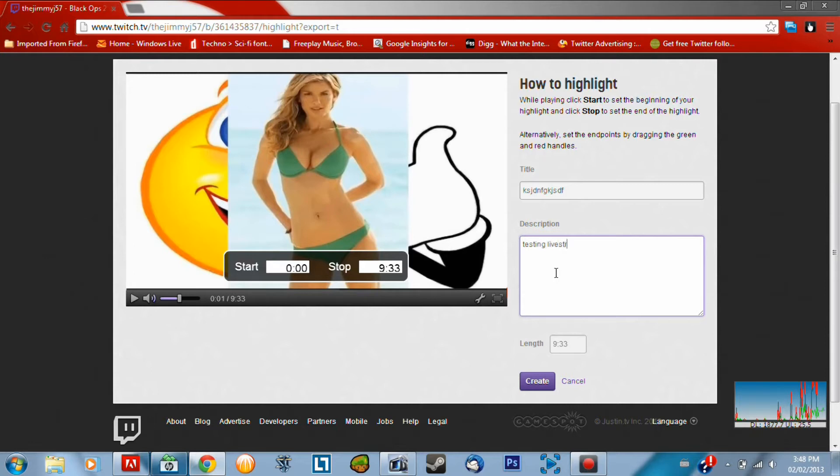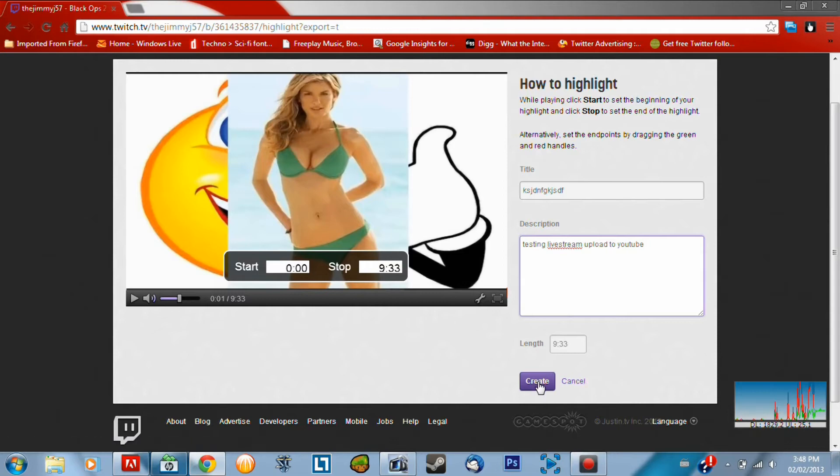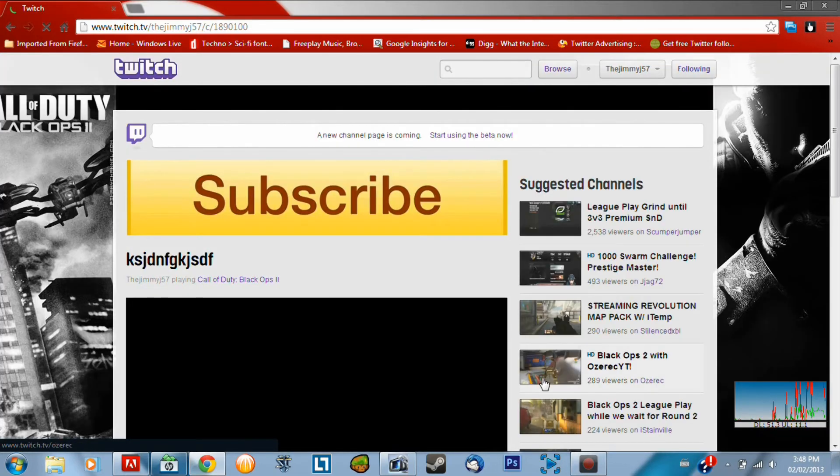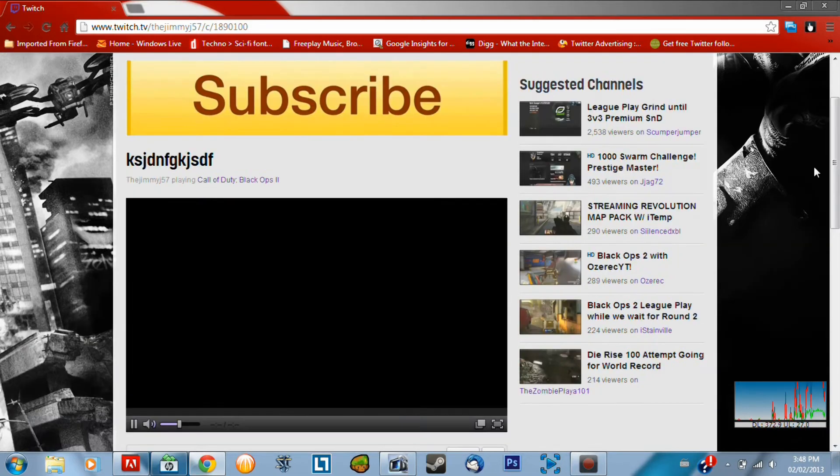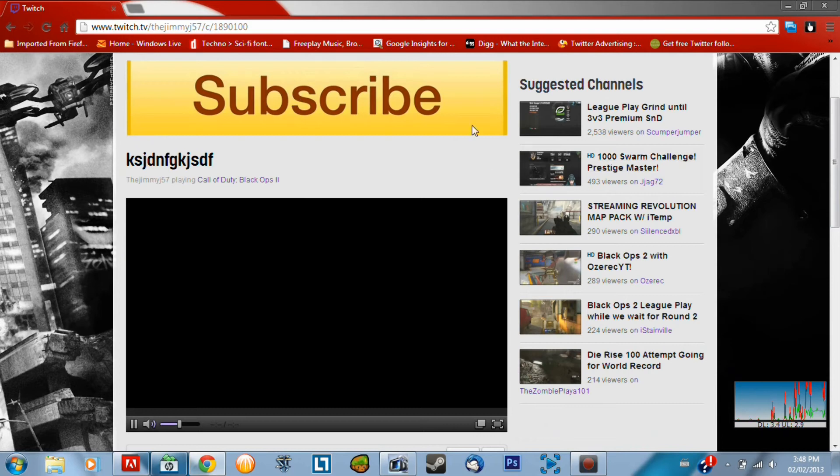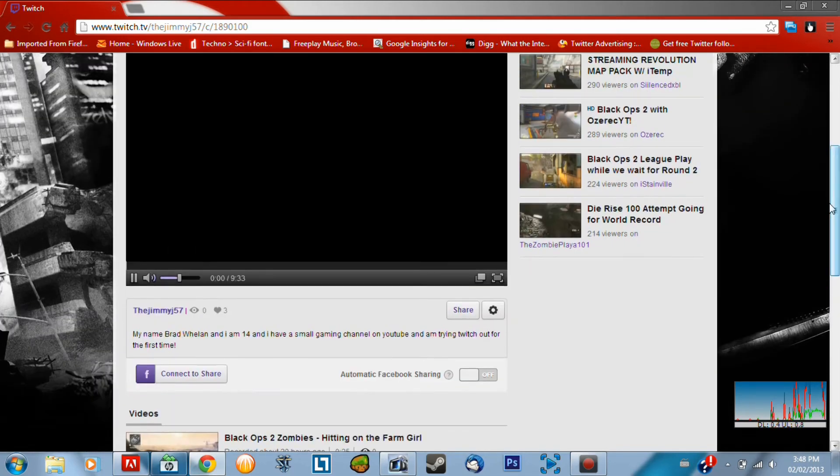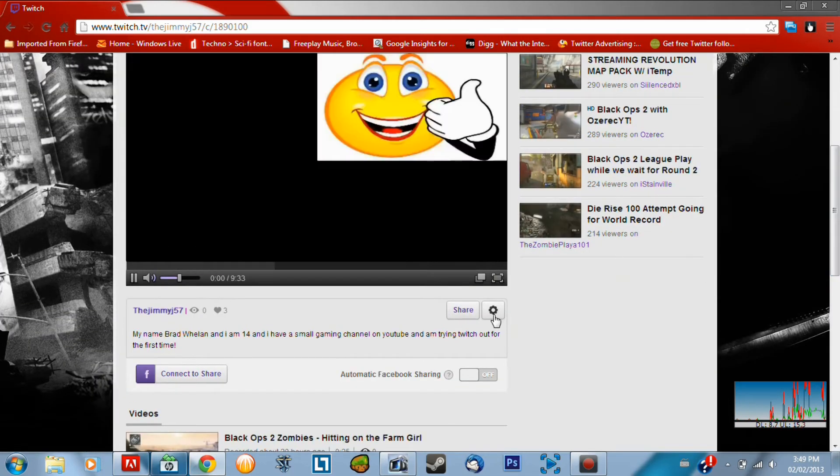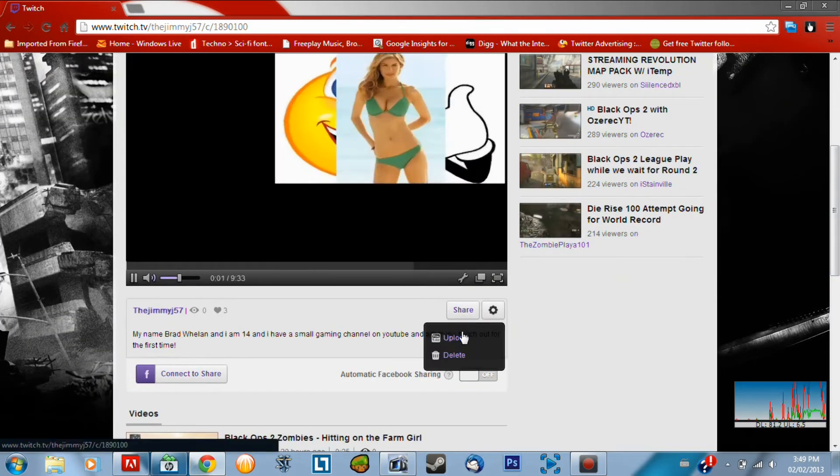There we go. Alright. And then you actually have to create it as a video. So there I'm creating it. And then what you've got to do is there you can see I've got my label there, or my title. Pretty awesome.